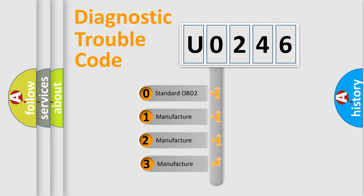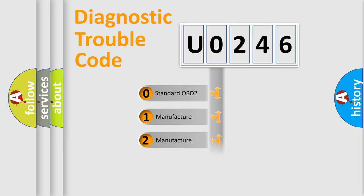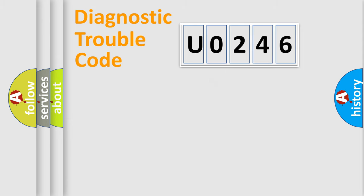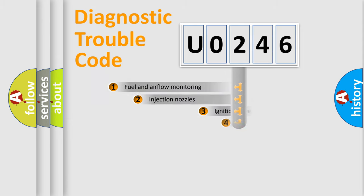If the second character is expressed as 0, it is a standardized error. In the case of numbers 1, 2, or 3, it is a more specific expression of the car-specific error.